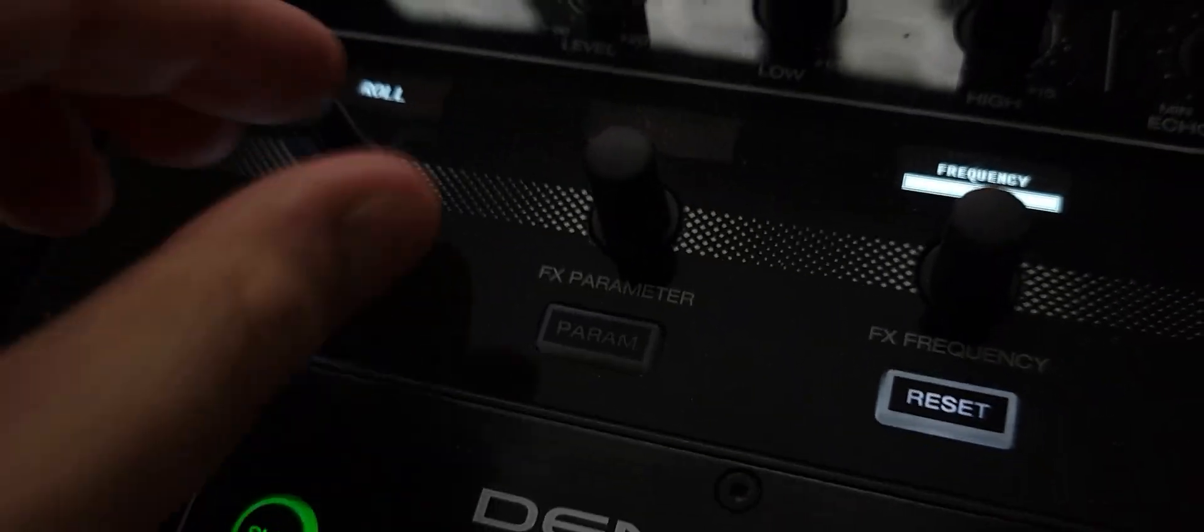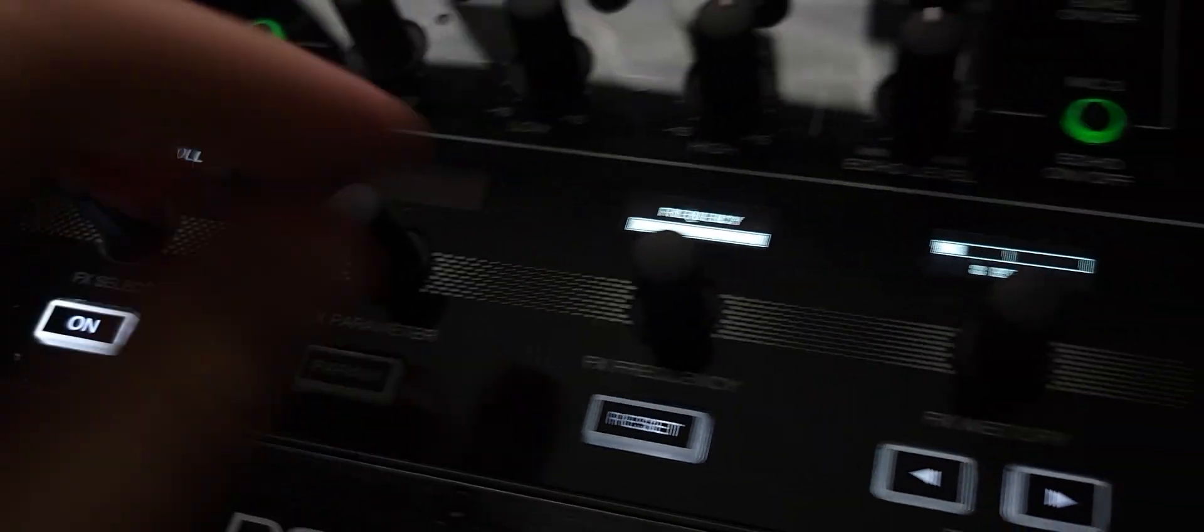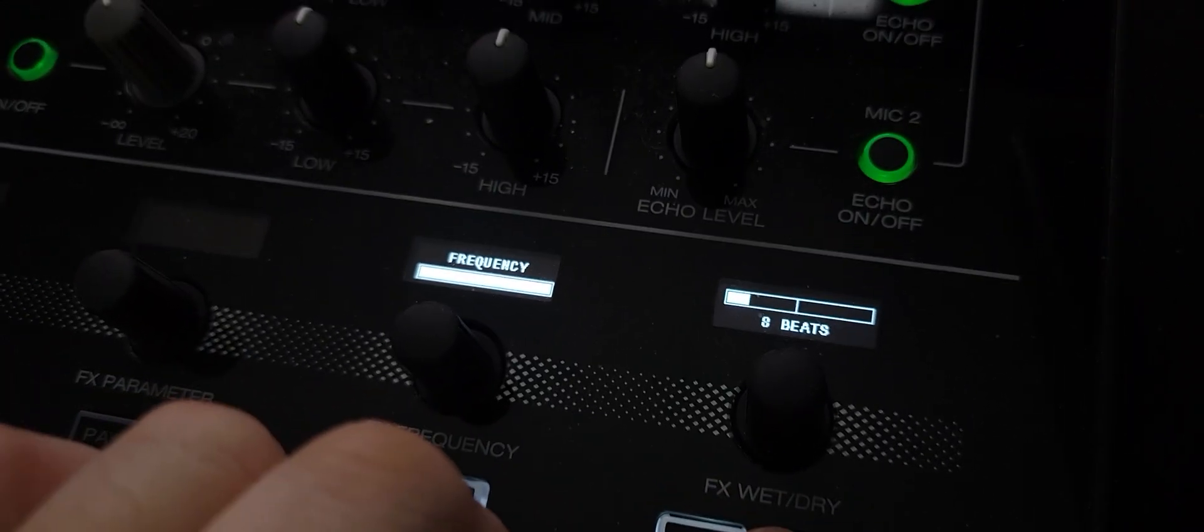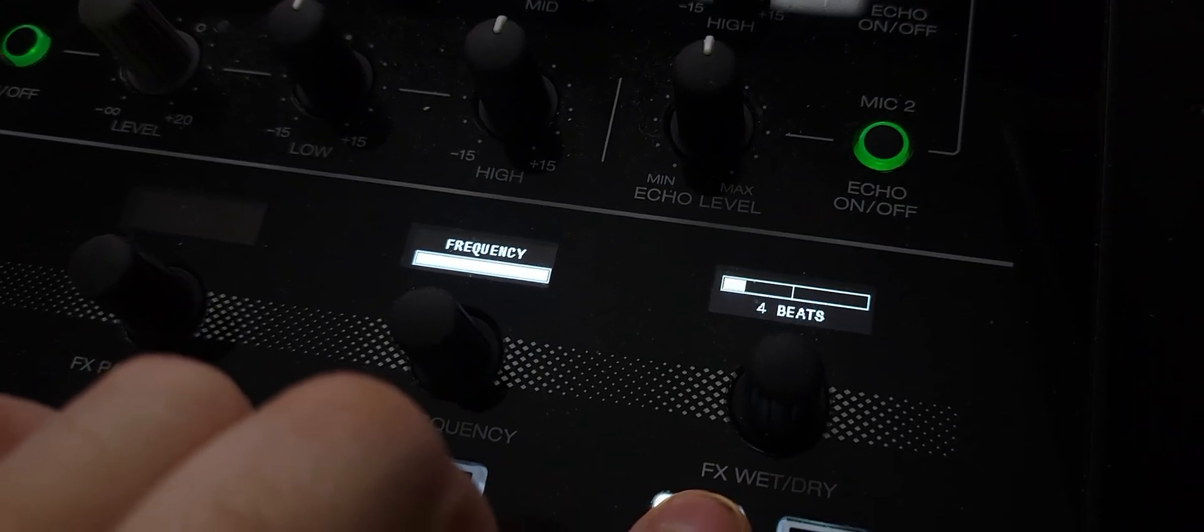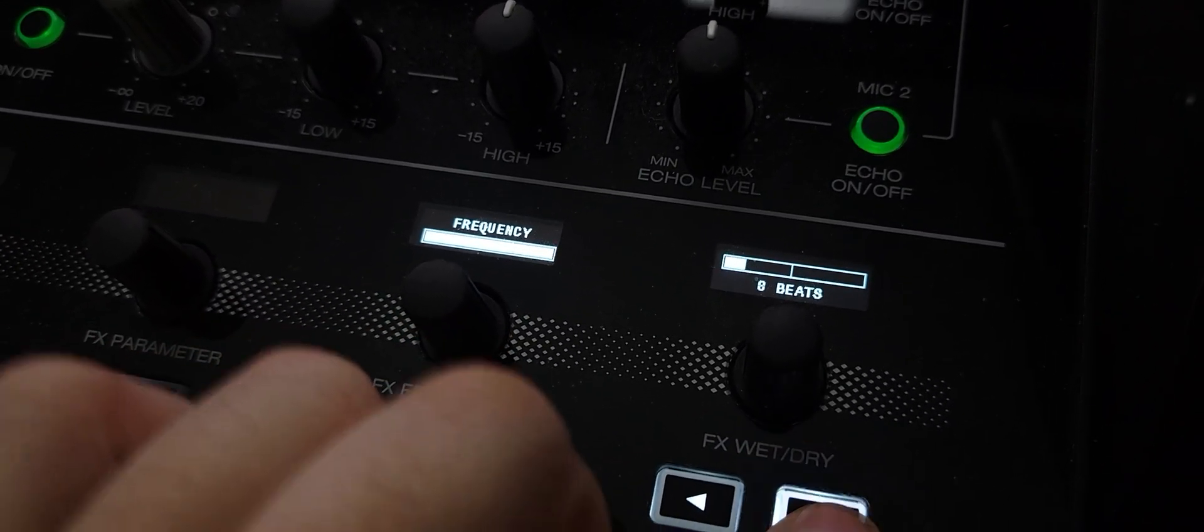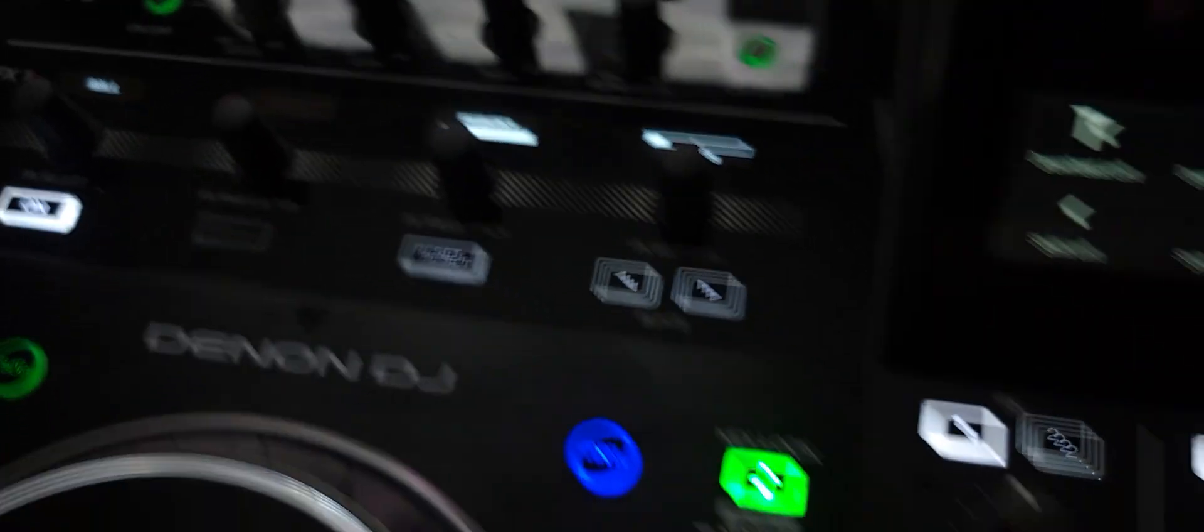We got a lot of reflection on here. See the roll feature? I can only go up to 8 beats on the Prime 4, right?